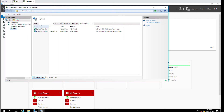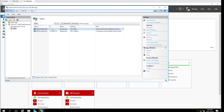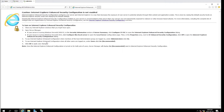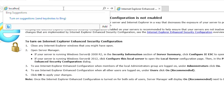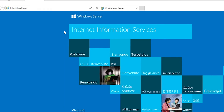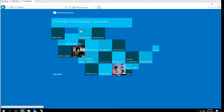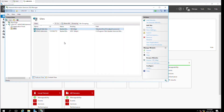Under Sites there is a default website, and I will be able to access this website by going to a browser. Since I'm accessing the web server from the same machine where the web server is running, I can use localhost. And this is the default web server page.